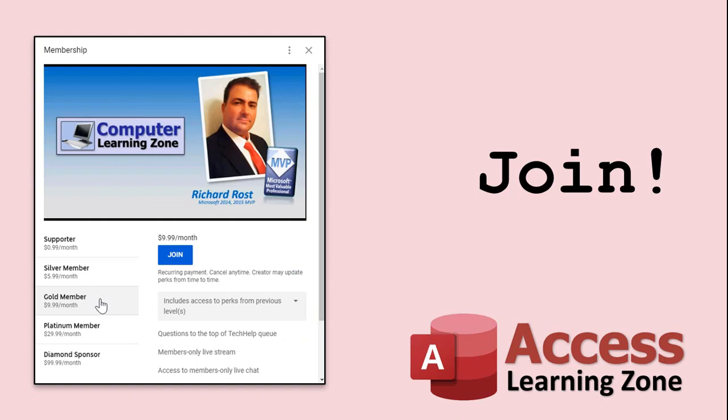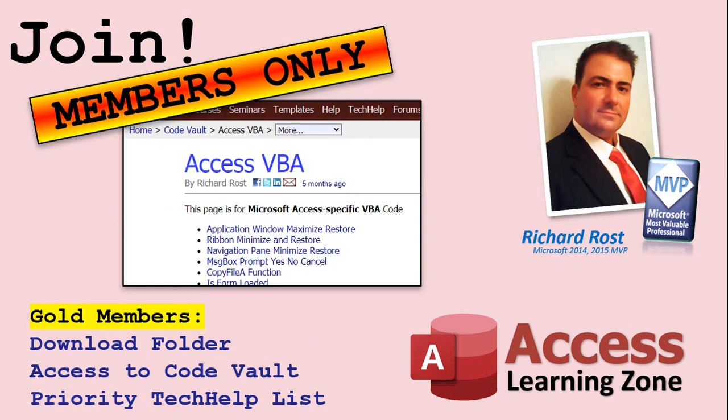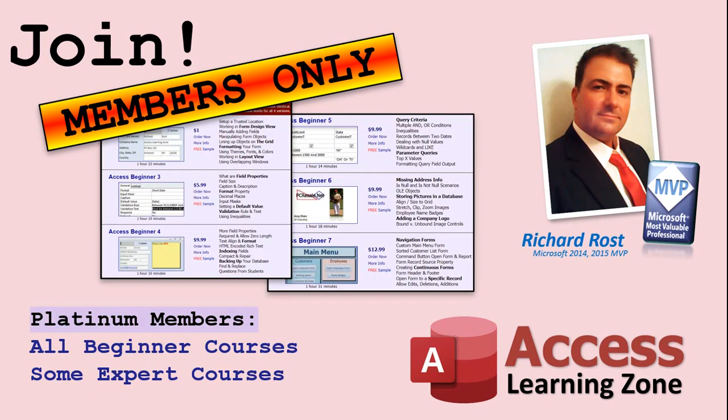How do you become a member? Click the Join button below the video. After you click the Join button, you'll see a list of all the different types of membership levels that are available. Silver members and up will get access to all of the extended cut Tech Help videos, live video and chat sessions, and more. Gold members get access to a download folder containing all the sample databases that I build in my Tech Help videos, plus my Code Vault, where I keep tons of different functions that I use. Platinum members get all of the previous perks, plus access to my full Beginner courses and some of my Expert courses. These are the full-length courses found on my website and not just for access. I also teach Word, Excel, Visual Basic, ASP, and lots more.